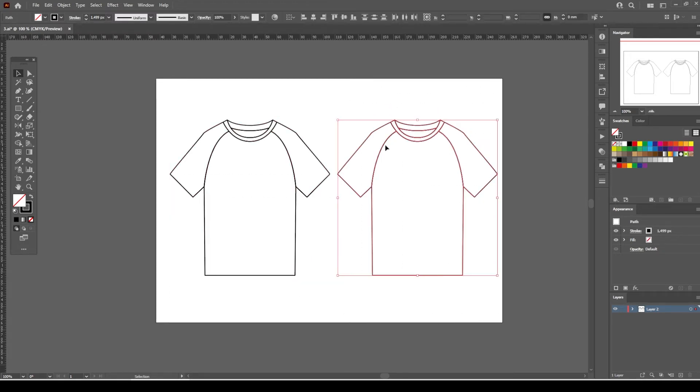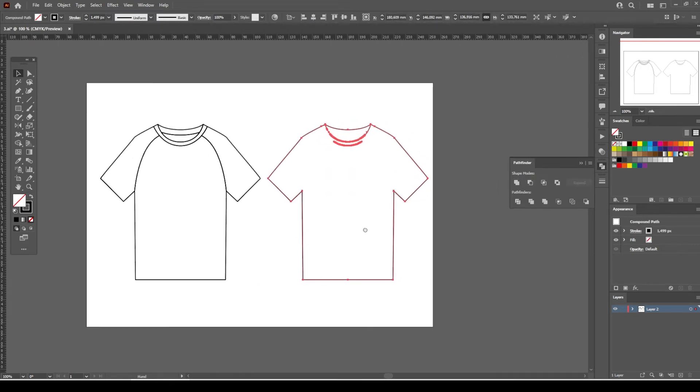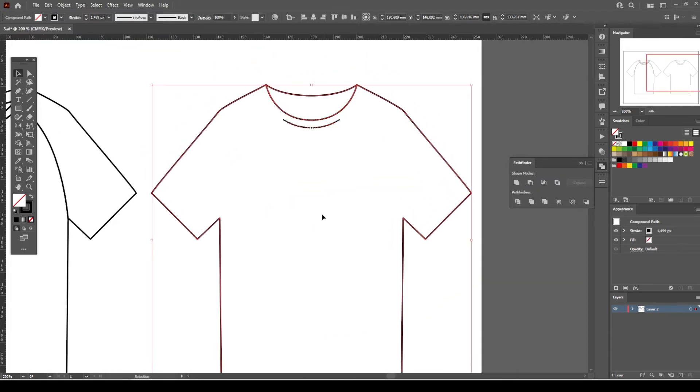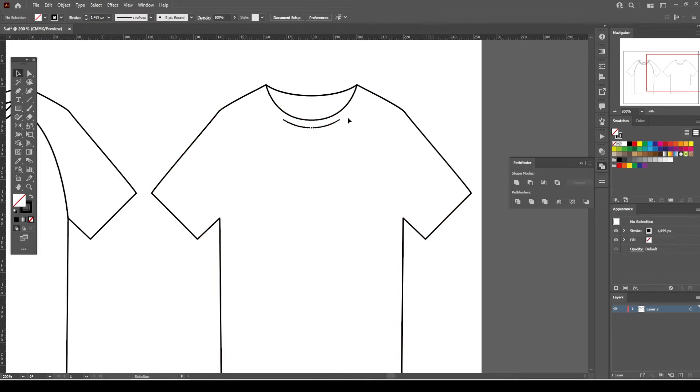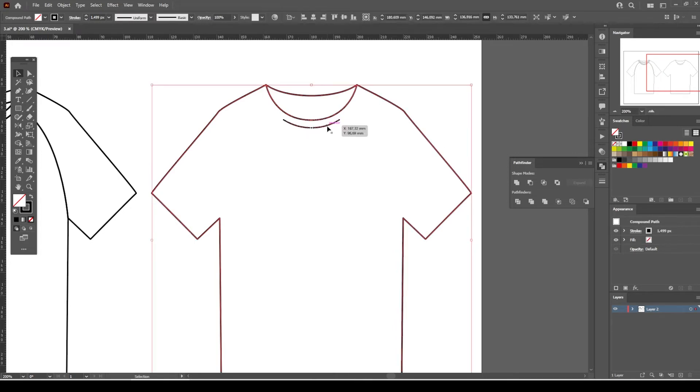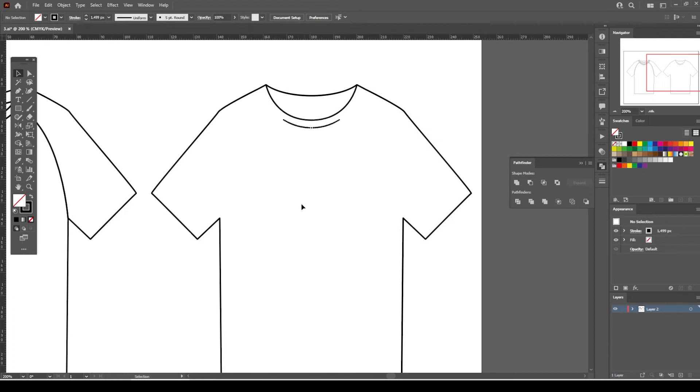Select the back view of the t-shirt. From the Pathfinder menu, select Unite. Now what we have on the artboard is definitely not something we're looking for. You see these dots and separate lines on the collar line—these are the result of overlapping lines of the collar. You might end up in similar situations when you try to combine individual shapes together.